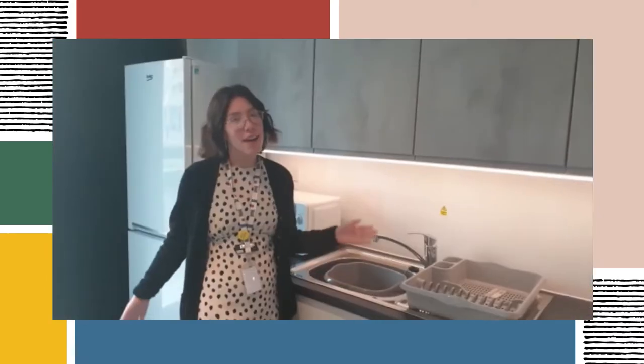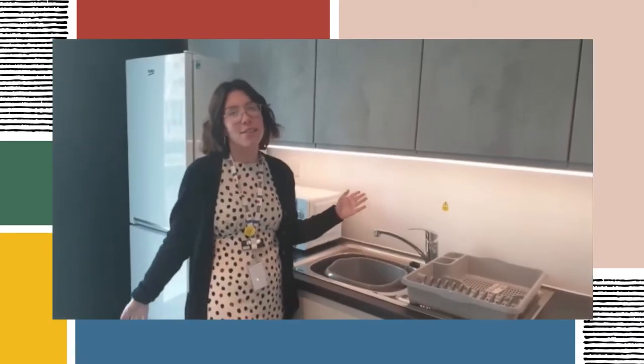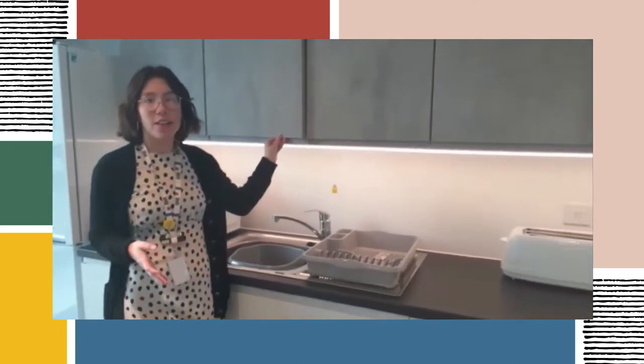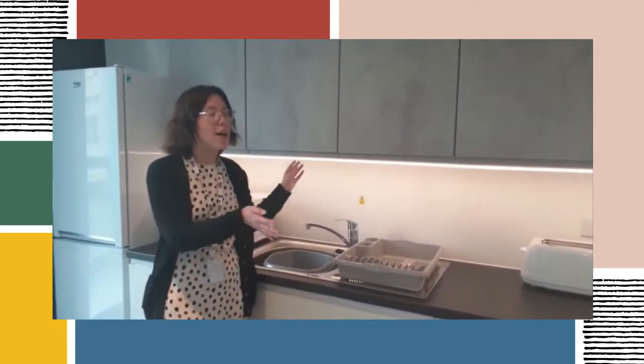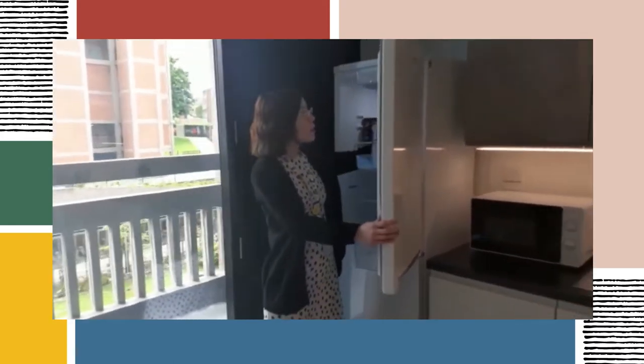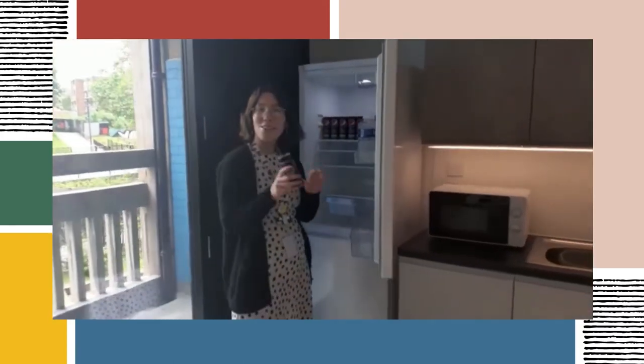These are our kitchen areas, so it's split into two sides. We've got loads of storage space in the cupboards there, with all of the white appliances included, hob, cooker and then lots of fridge space on each side there. We've got a nice cold drink.